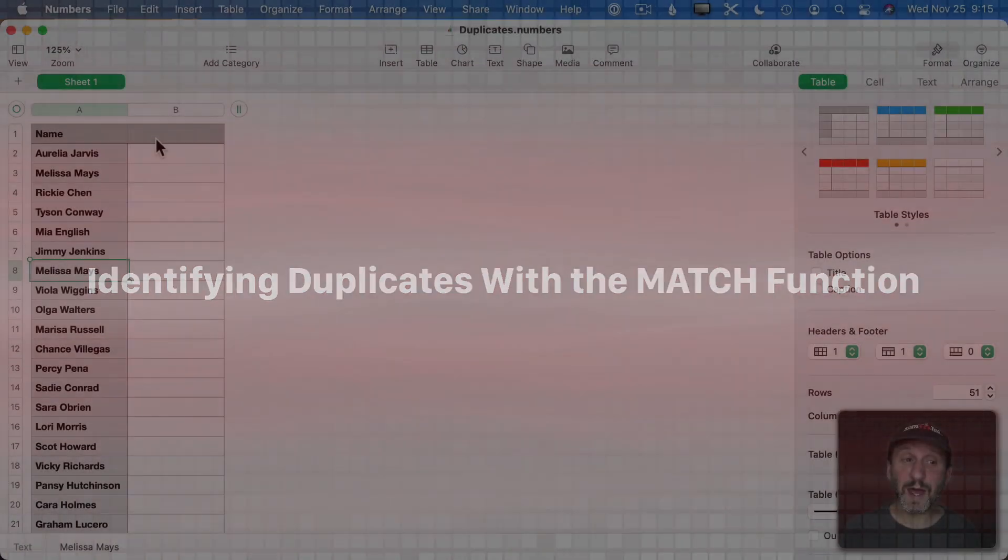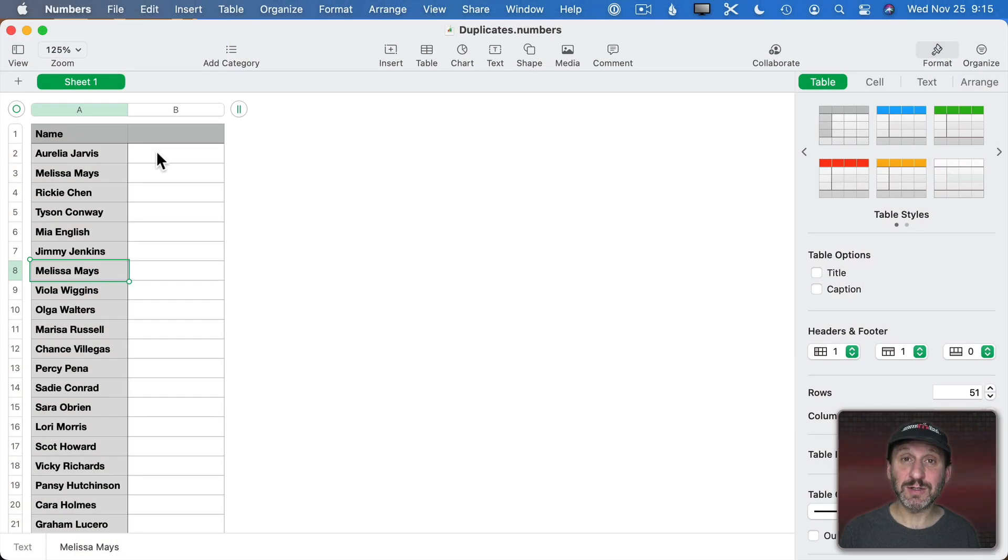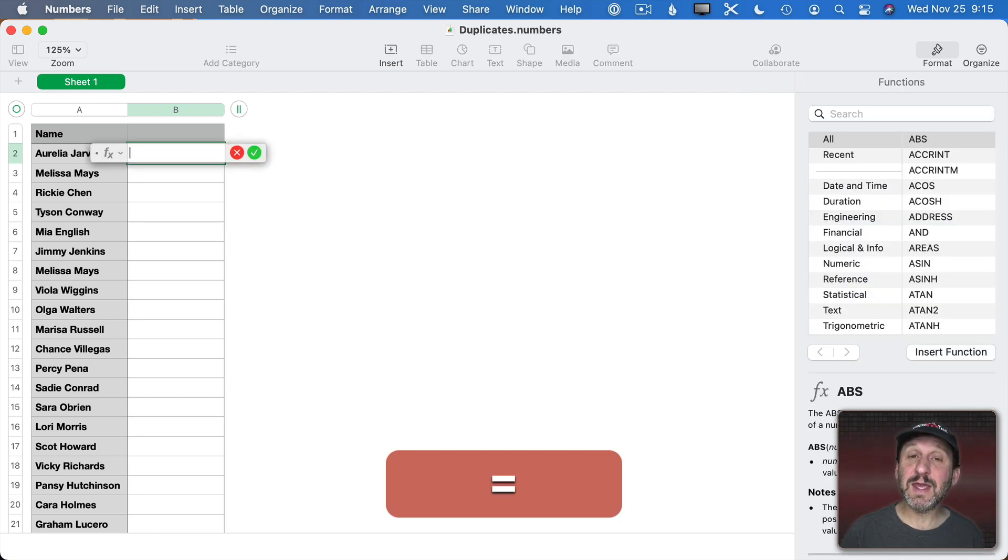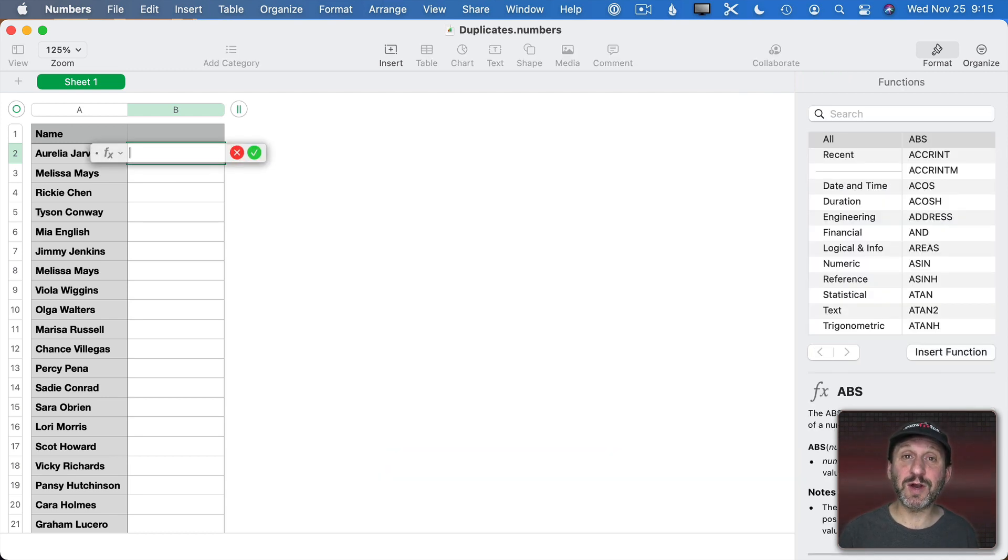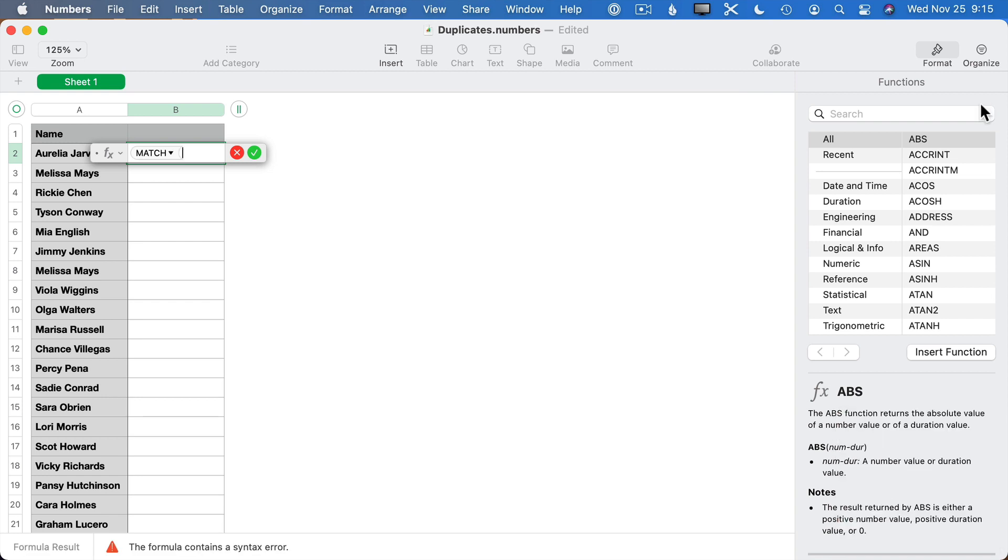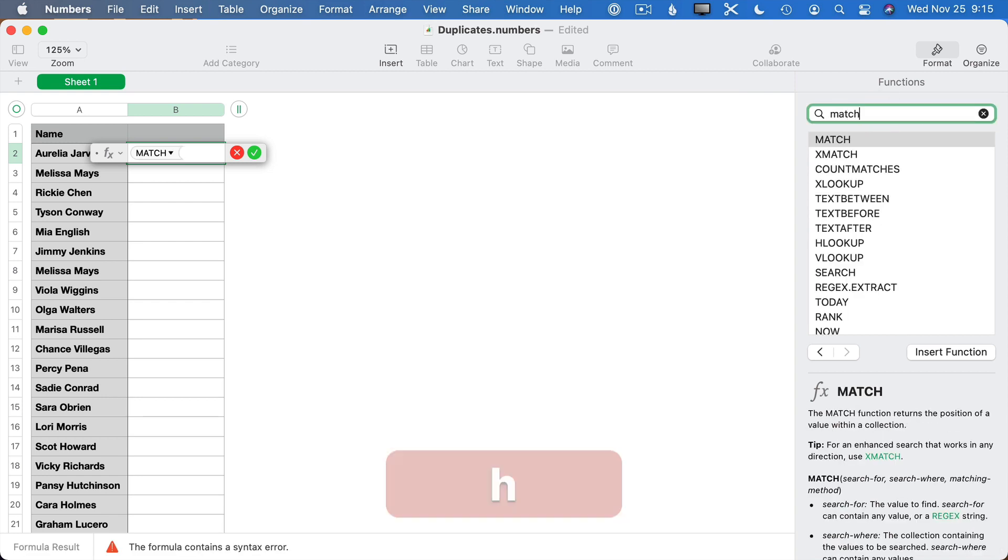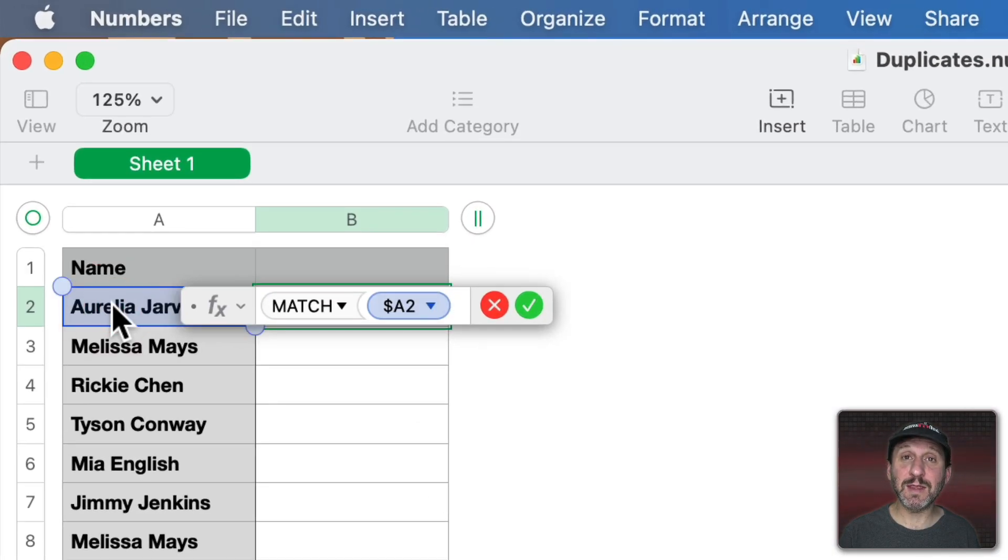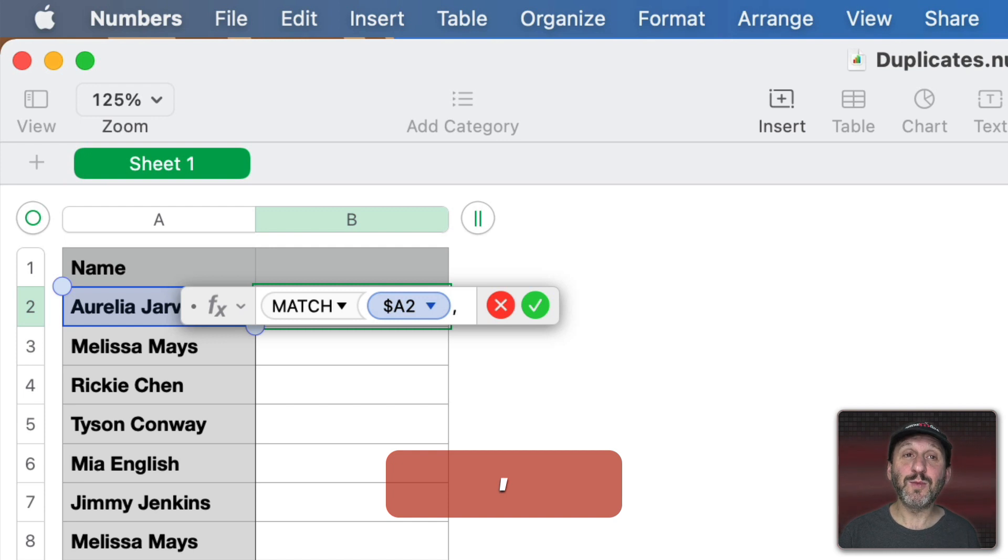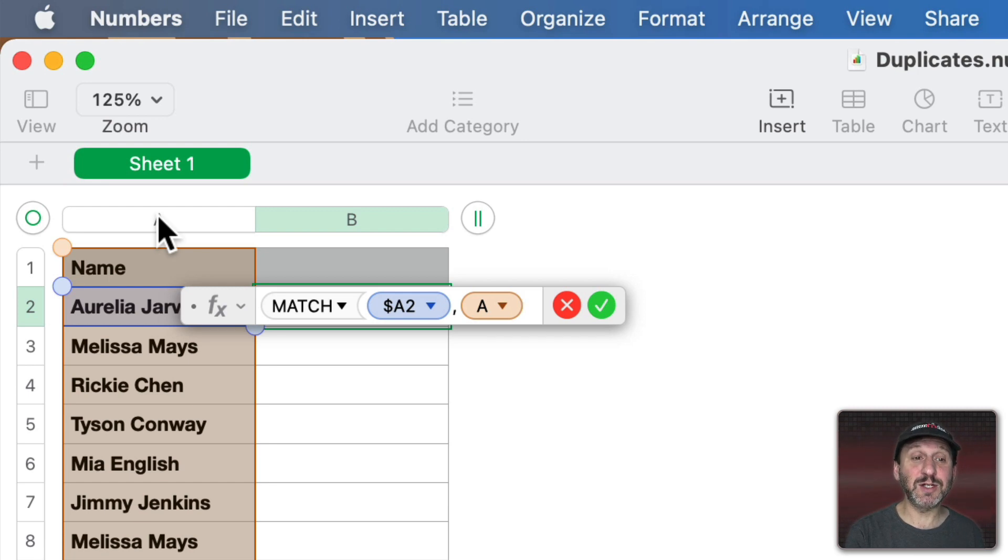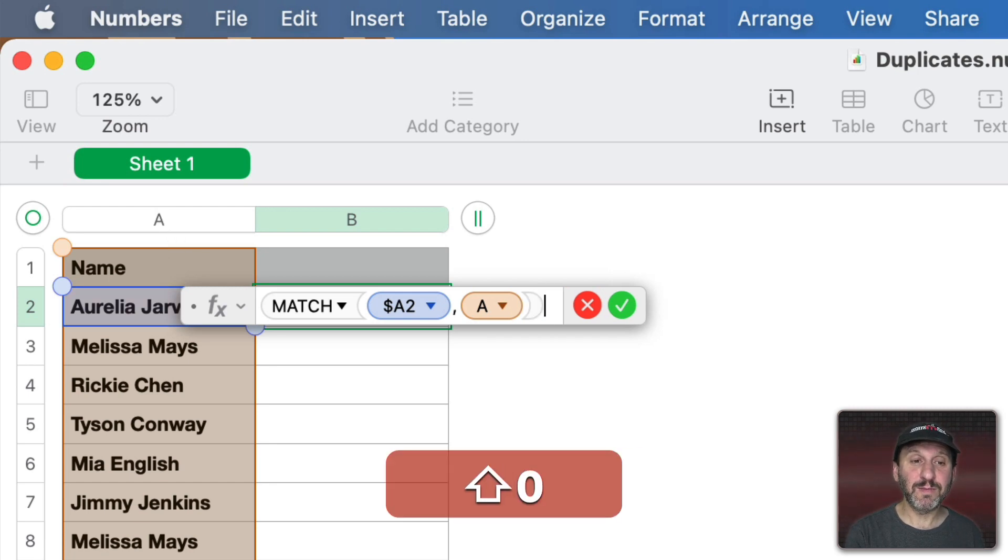One way to do that is to use the Match function. So we'll start off here in Cell B2. I'll hit the Equals key to start a formula and then we'll use Match. Then we can look up Match over here to see the parameters. You can see that the first is Search For, then Search Where, then Matching Method. Matching Method is actually going to be important here. So let's start with what we're searching for. We're searching for the name in that row. Then where are we searching? Well we're going to search Column A for it. Then let's use just the default matching method for now.